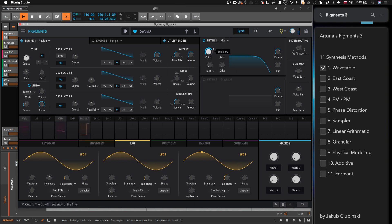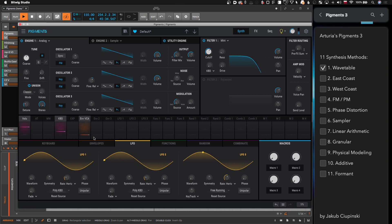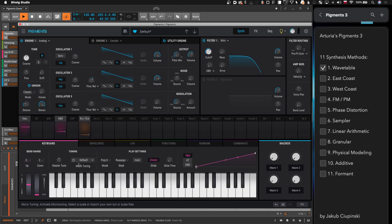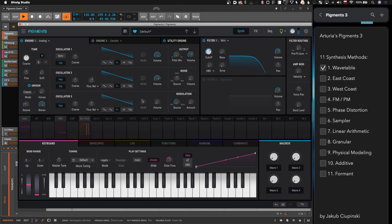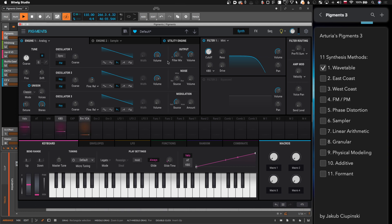The Mini Moog filter is here. Let's have two oscillators and detune them. If you want to be more authentic, you probably want to switch to mono or legato. We also have drift, which simulates those analog imperfections — you will have slightly different pitch every note, slight variations. So Pigments is very east coast friendly and gives you that kind of nostalgic sound.